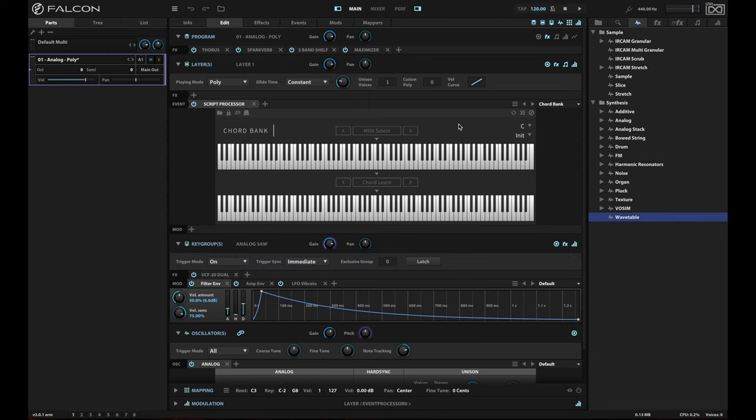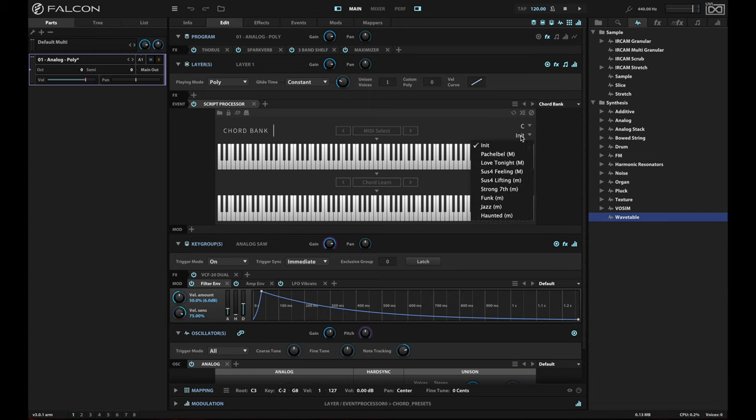So just to make this easy, I'm going to choose one of the built-in chord banks. I'm going to stay in the key of C for right now, and I'm going to choose one of these examples here.